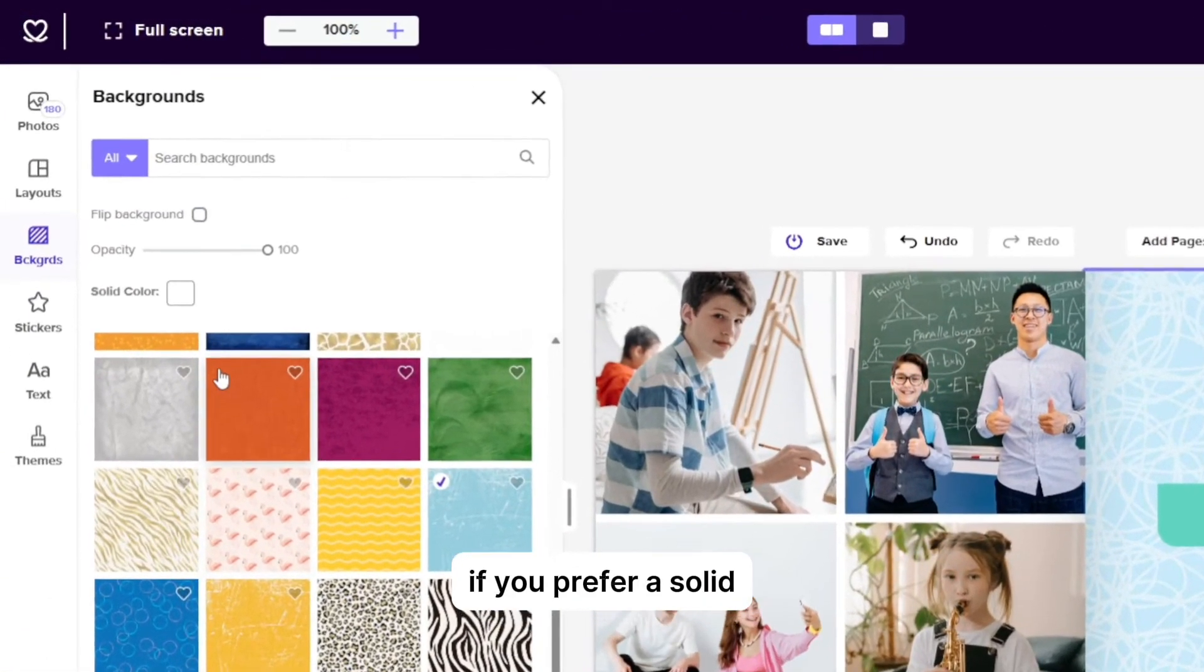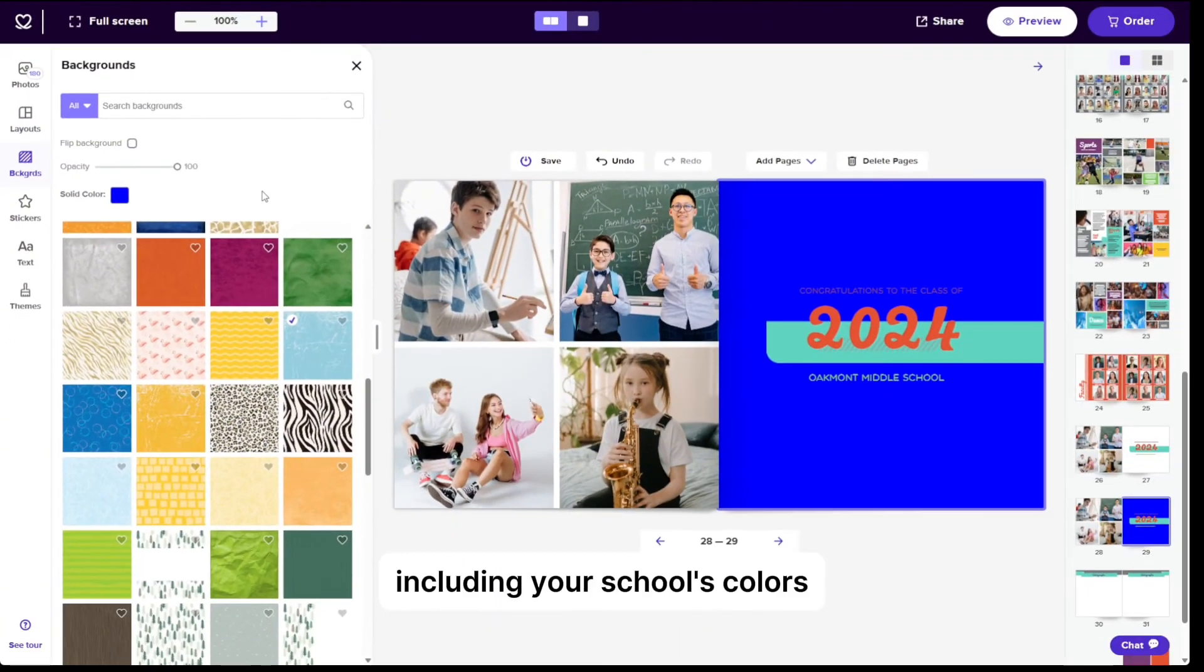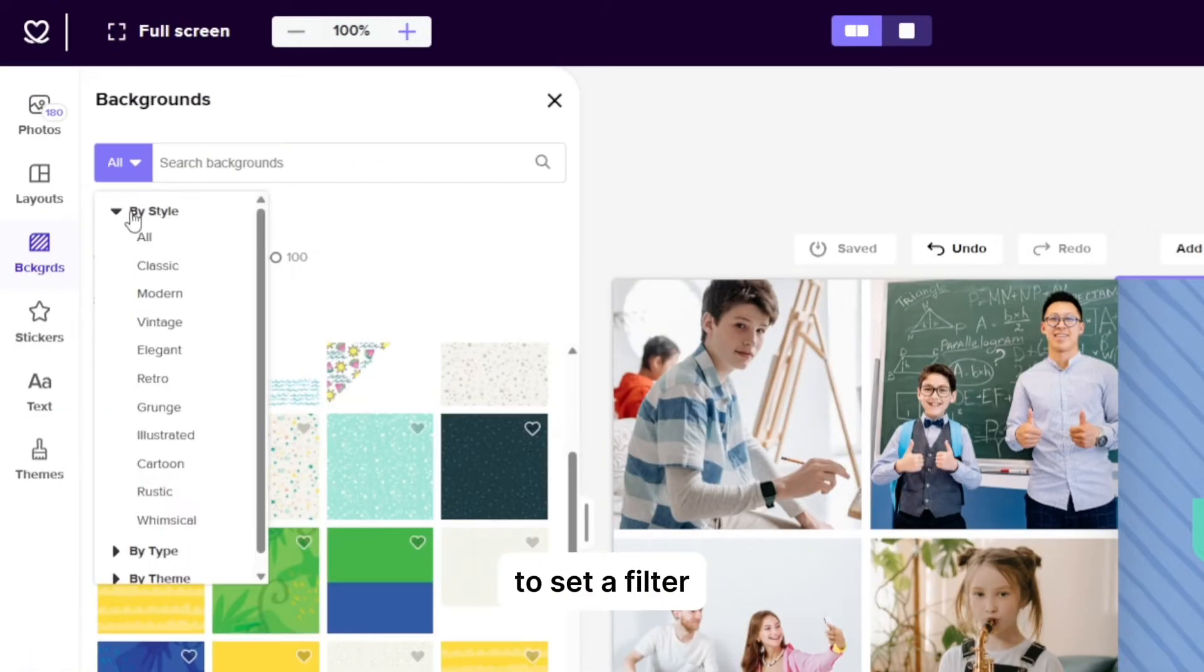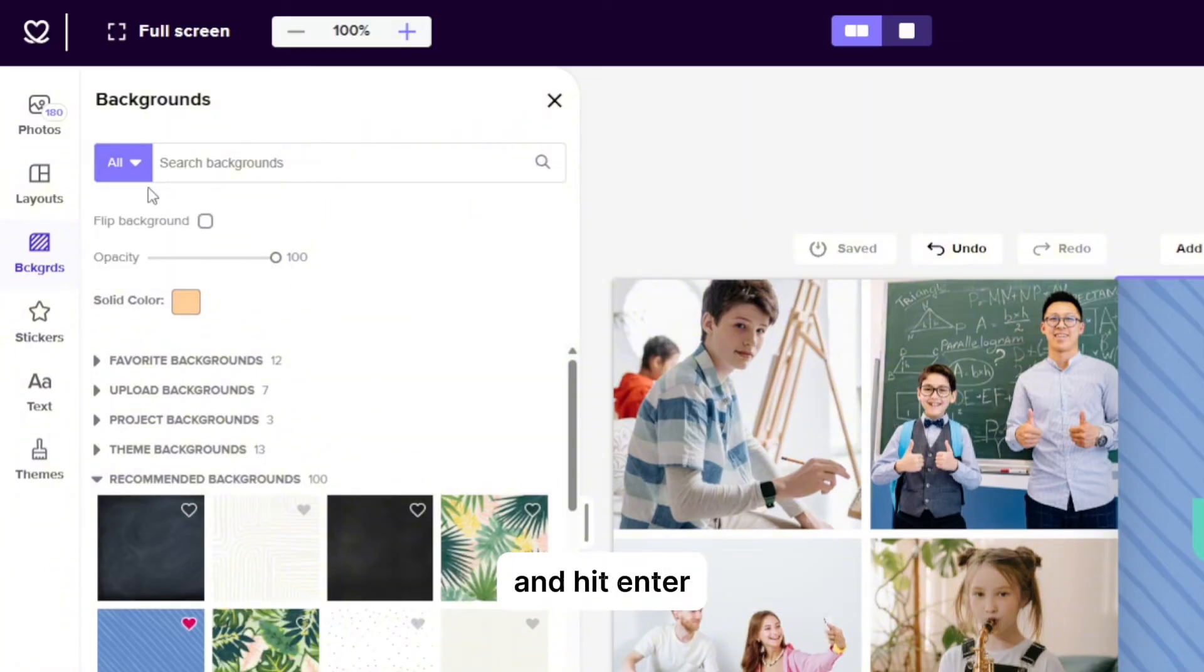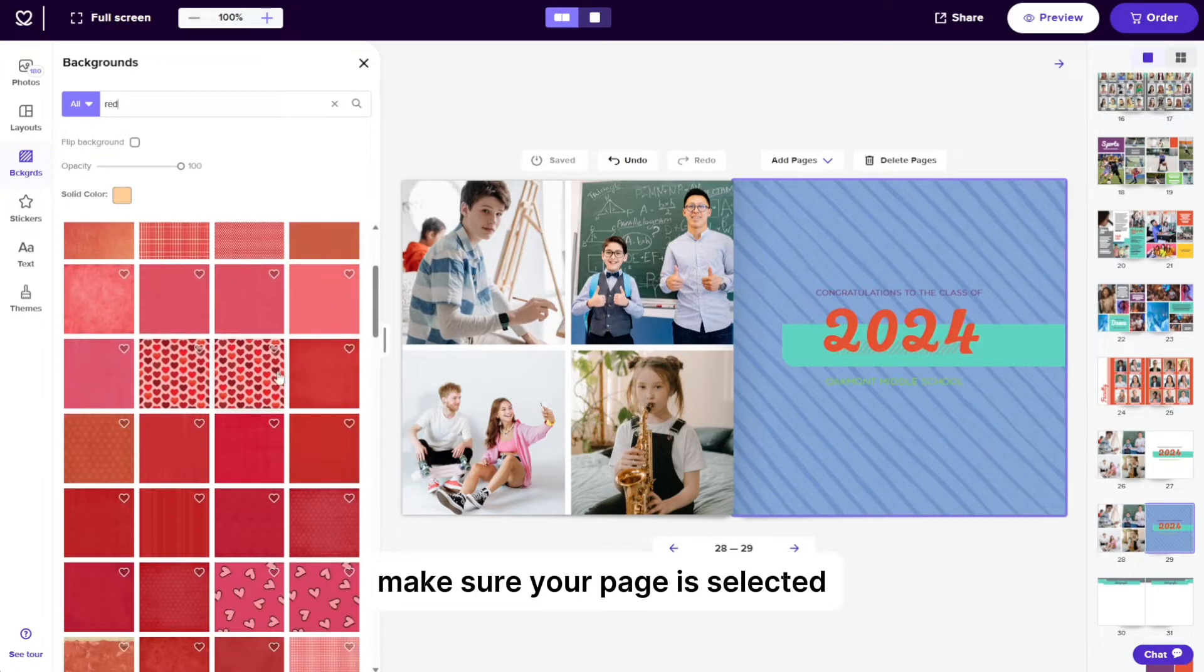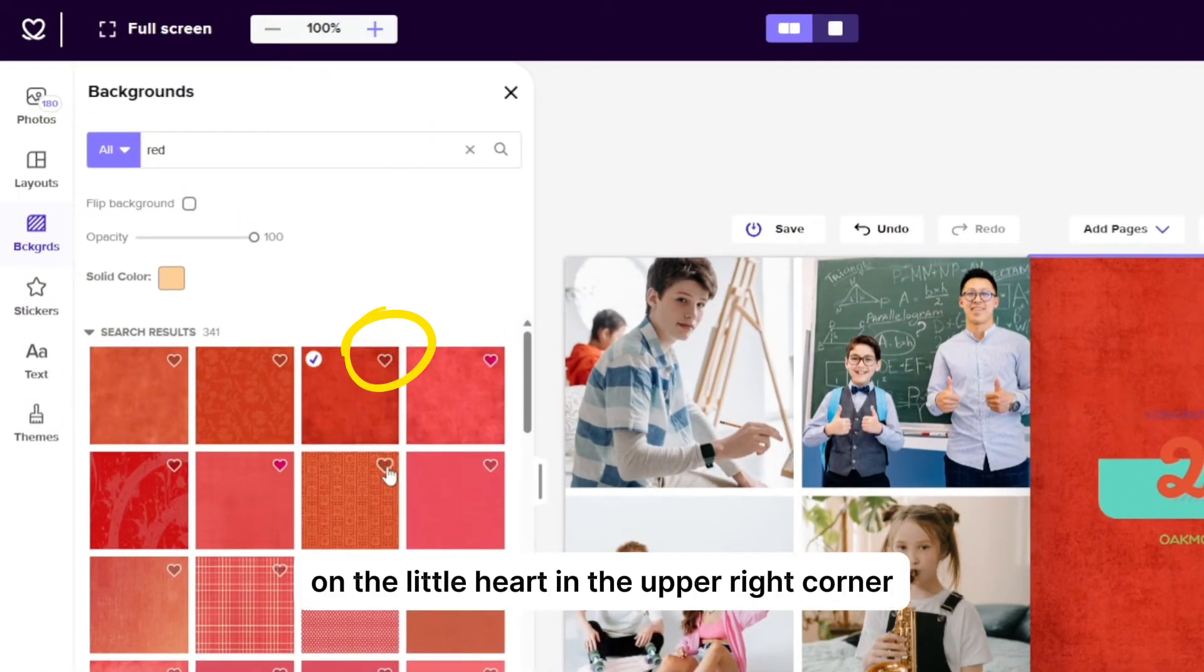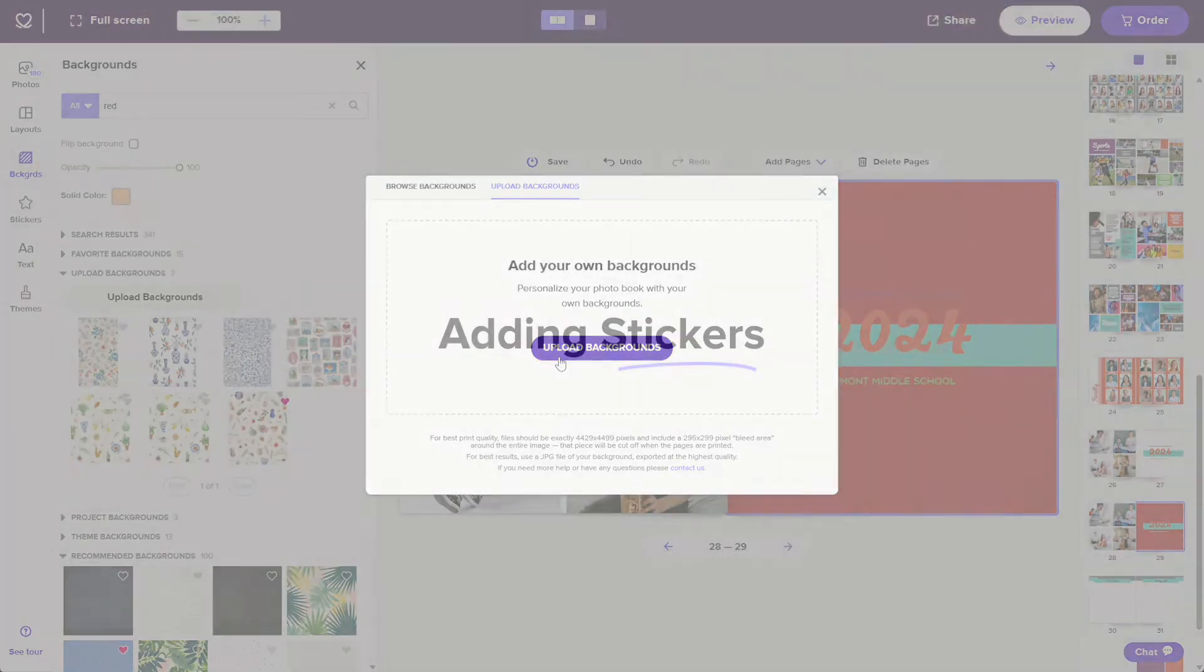If you prefer a solid color background, click the color option above and choose a solid color, including your school's colors. To search for a background, click the purple dropdown menu where it says all to set a filter. You can search by style, type, or theme to get extra specific results. Include a keyword and hit enter on your keyboard to see the results. If you see a background that you like, make sure your page is selected by clicking on it and then clicking the background you'd like to apply. You can also save your favorite backgrounds by clicking on the little heart in the upper right corner. And to upload your own background, select the upload backgrounds tab and then the upload backgrounds button and follow the instructions.